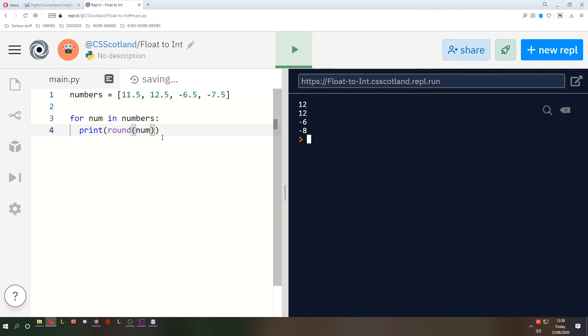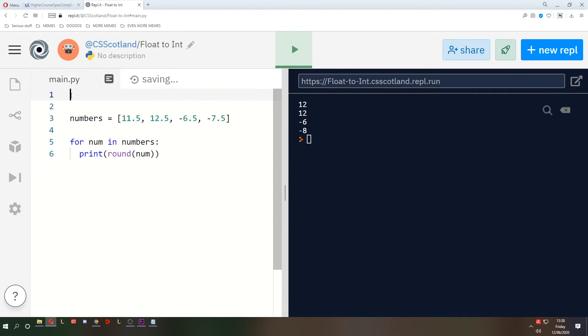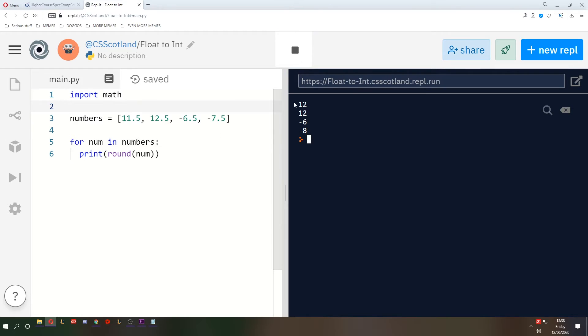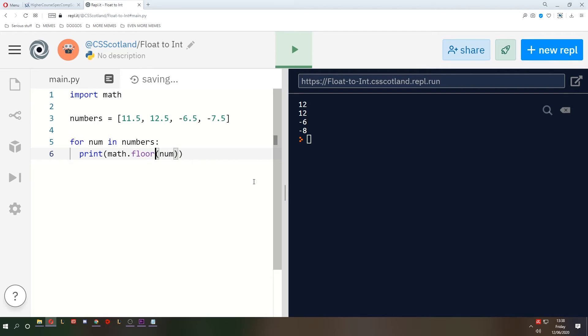Alright, on to the next two methods. Now these next two methods require that you import the math library. It's math like American, not maths. There is only one math. Now the first one we're going to look at is math.floor. Now take a guess at what this does. If I run it, and you'll see.